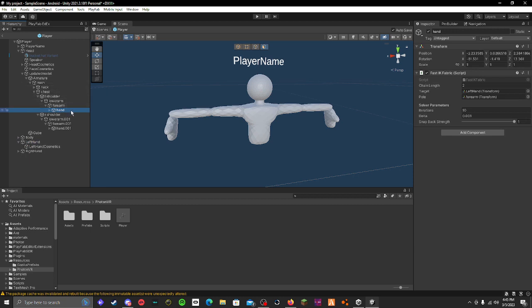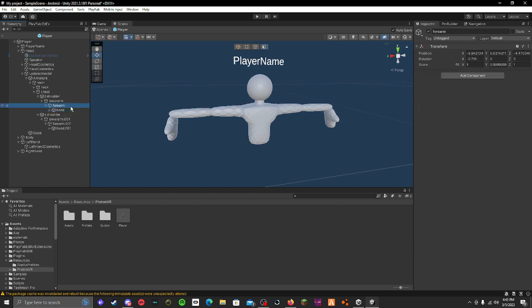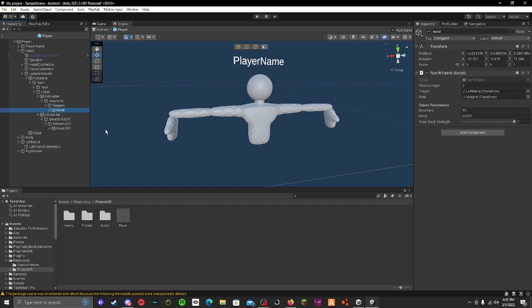And the pole is basically like what it's going to be connected to, so then you do your forearm so then it moves correctly. Anyway, then this is the rest of the things that I usually use.